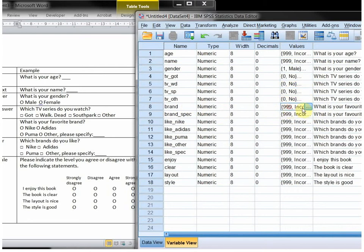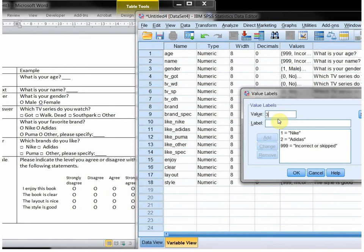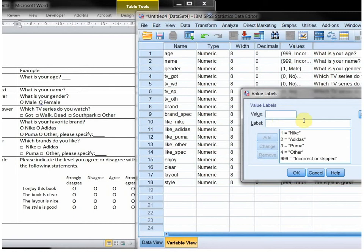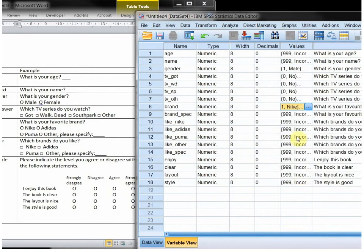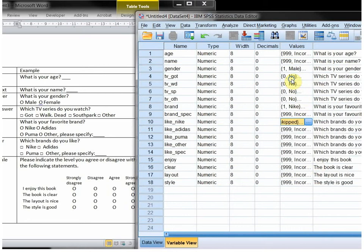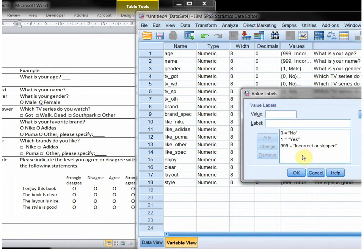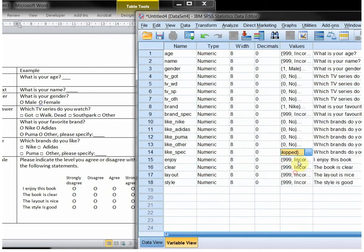With the brands, I'll use again one for Nike, two for Adidas, three for Puma, and there's a fourth option, which is other. Then here, this actually stays. And then this is again, no, yes. So instead of typing it all in again, I'll simply copy and paste. Actually, this one doesn't have, so I can actually remove these.